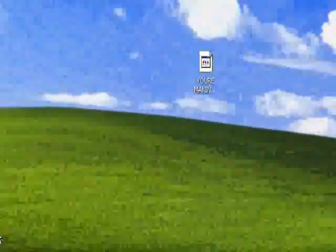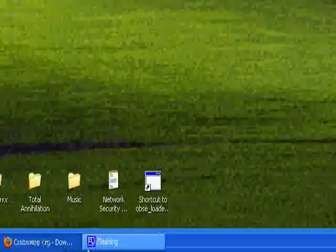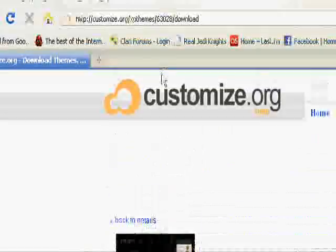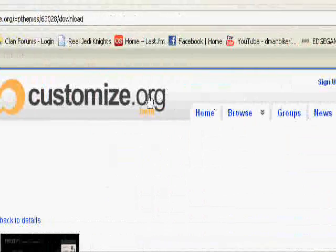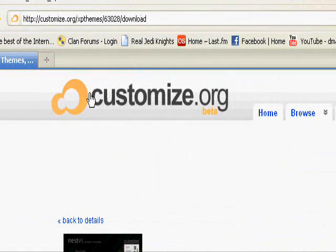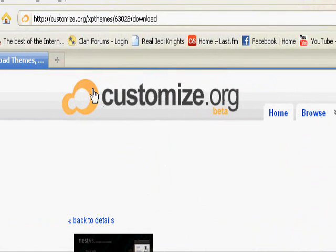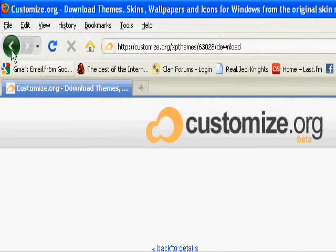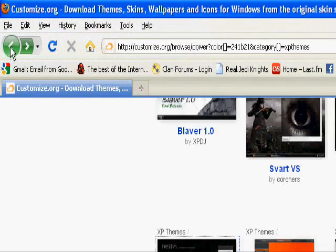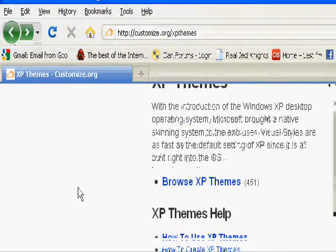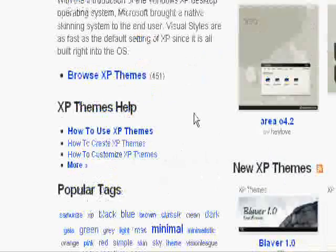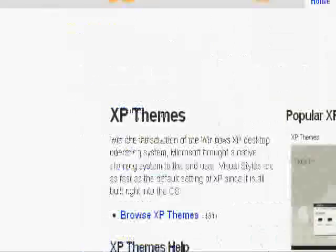So my thing is set up now. Now we just got to go and find some themes. A great place to look is Customize.org. Another good place is DeviantArt, but I'm going to use Customize.org for this. So go ahead and search Google for Customize.org, or just type it in your address bar.